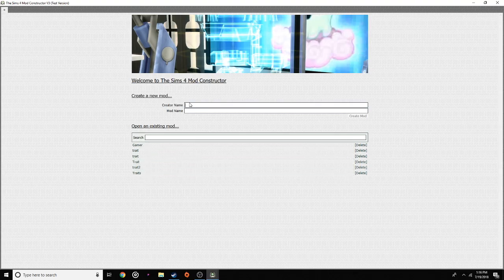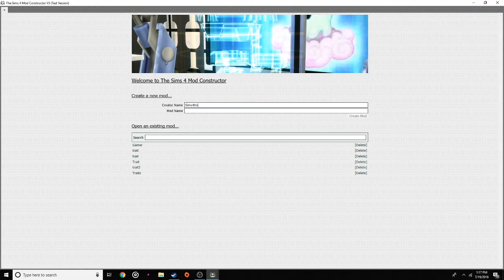First thing you want to do is put your name or whatever you want to call yourself. So today I'm going to be using 'Sims 4 Trait Maker' — that's what we're going to call it. Sims 4 Trait Maker. And I'm going to name my mod name after the trait I'm going to be making.